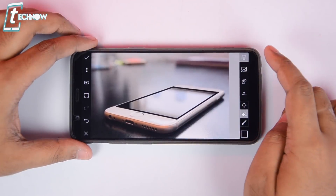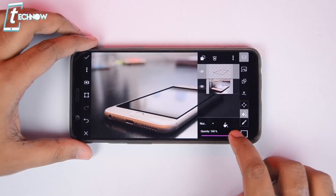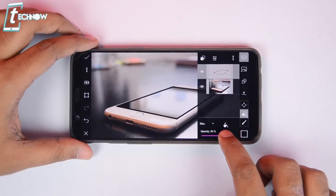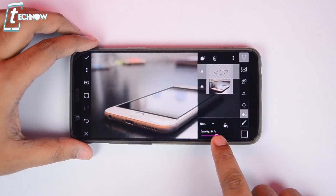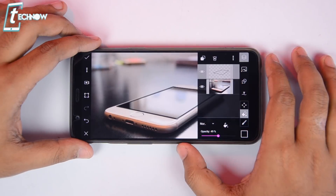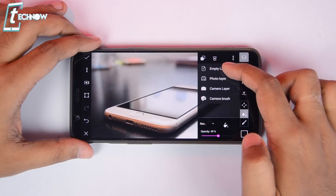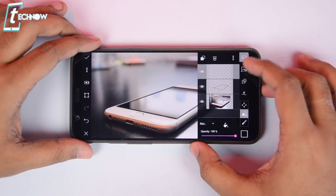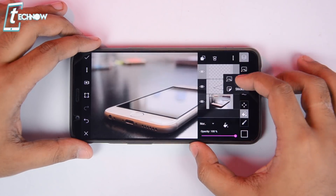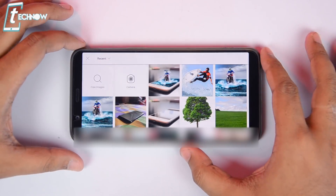Once done, tap on the layers button here. Make sure that the lines layer is selected and then lower down the opacity to 49 or 50%. Then tap on the plus button here and select an empty layer. Tap on the add image button from here and select the image for which you want to make the 3D object.